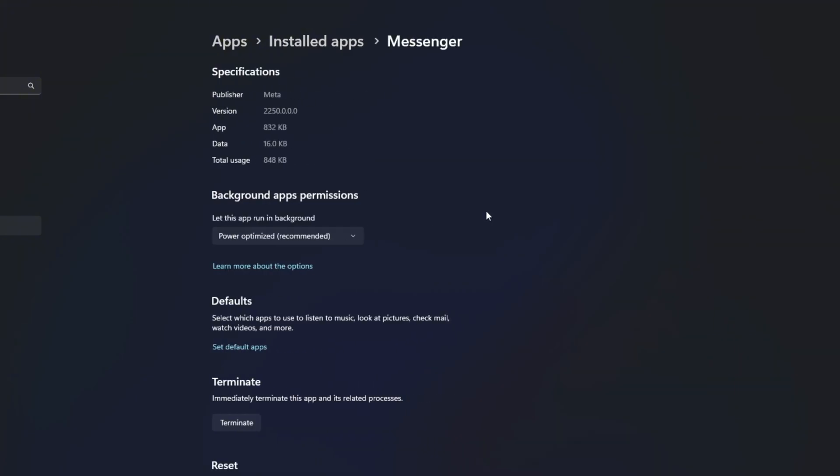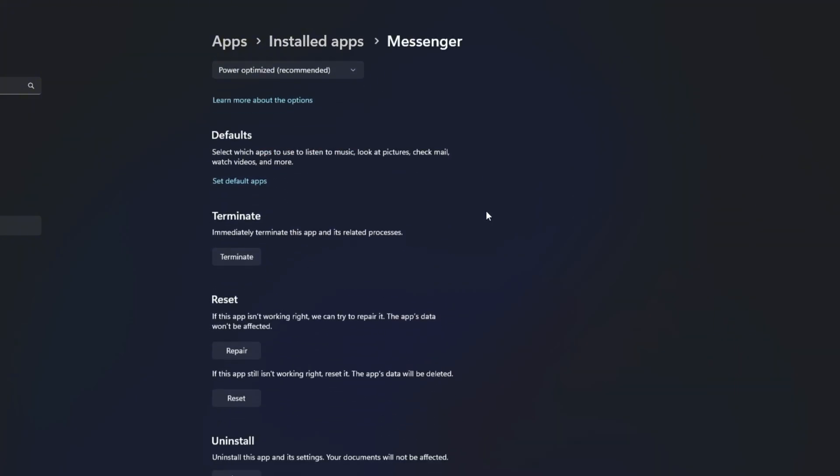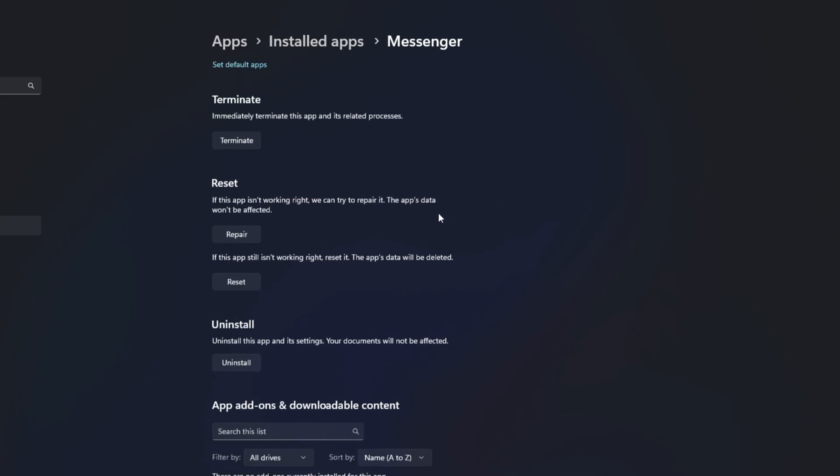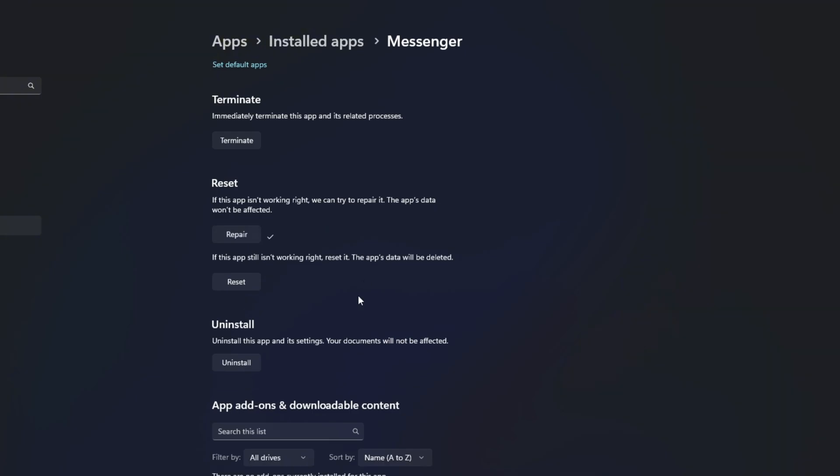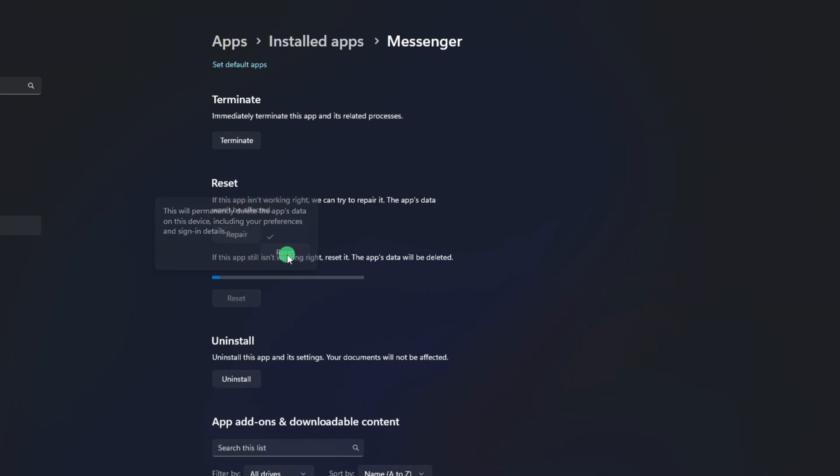Now find the Messenger app and click the three-dot icon next to it. Next, click on Advanced Options. Now, scroll down a little and click the Repair button. Once that's done, click the Reset button. Then click on Reset from here.